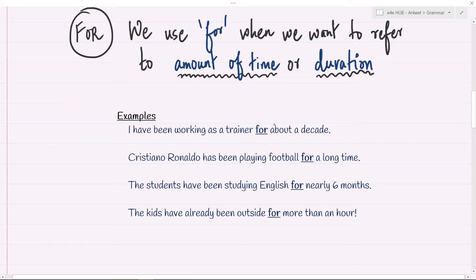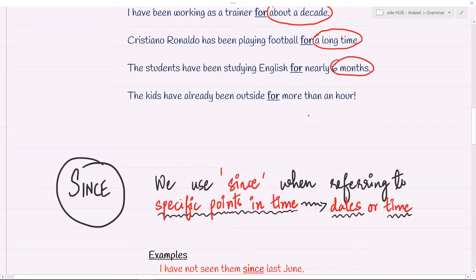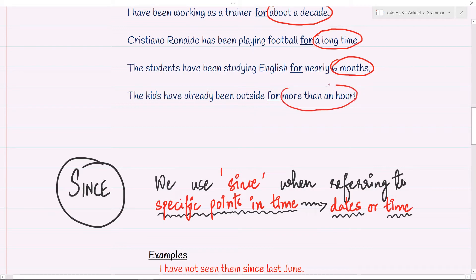The time phrase 'for about a decade' — is it a fixed time or a duration of ten years? It's a duration. Cristiano Ronaldo has been playing football for a long time. Again, is it talking about a fixed moment in time or a duration, a start and an end? The students have been studying English for nearly six months. The kids have already been outside for more than an hour — around more than 60 minutes and the kids haven't yet returned. So another duration, another span of 60 minutes or more.